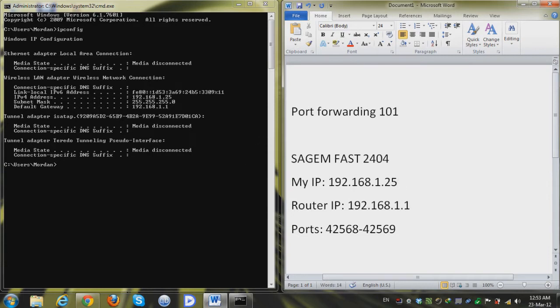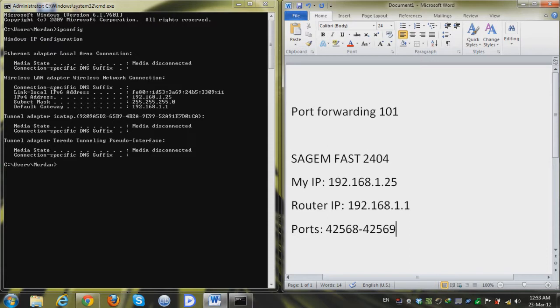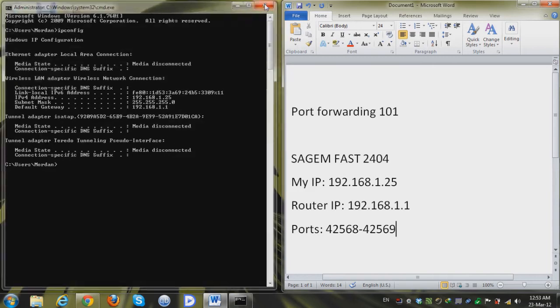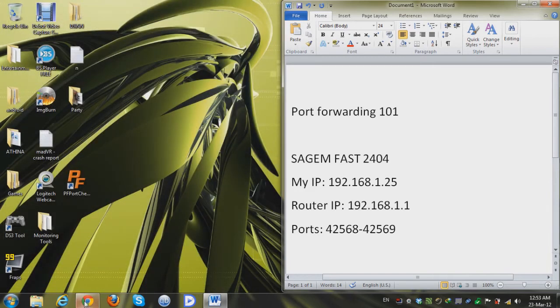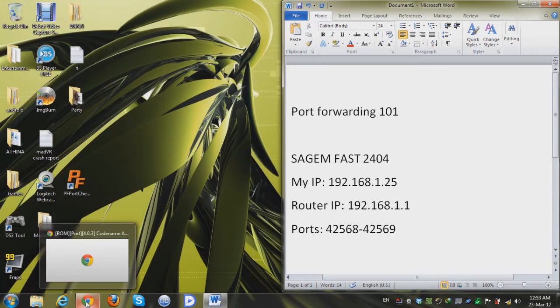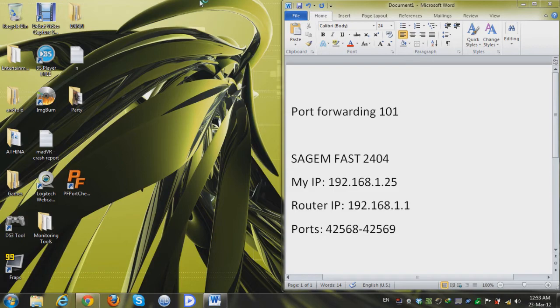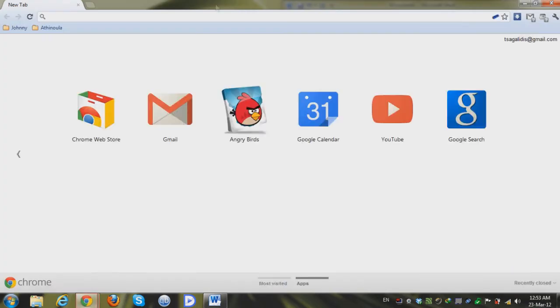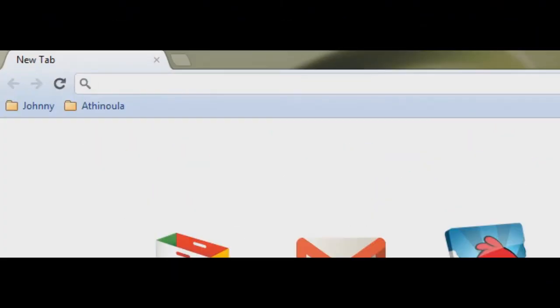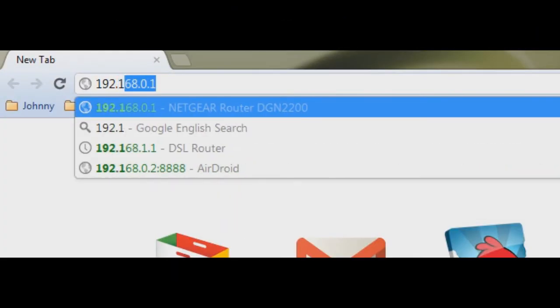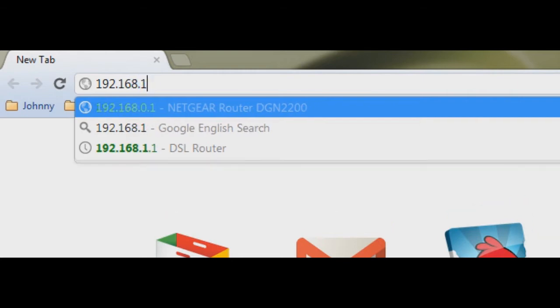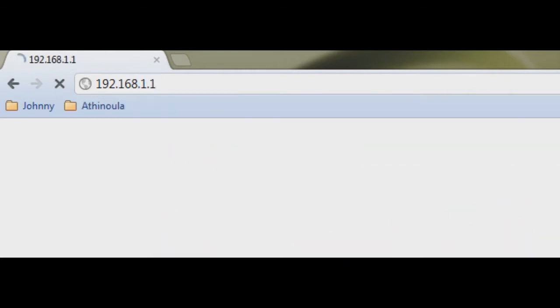Okay so I want to open up port 42568 and 42569 so let's just close our command prompt and we're going to open up a new browser and I'm gonna type in 192.168.1.1.